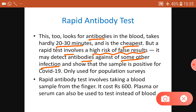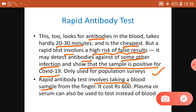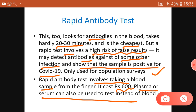The rapid test is not as accurate as ELISA - it may detect antibodies against some other infection and incorrectly show positive for COVID-19. So it is also used only for population surveys. If the result is positive, we cannot confirm it and need to go for RT-PCR or another test. The rapid test involves taking blood samples from the finger and costs approximately 600 rupees. Plasma or serum can also be used instead of blood.